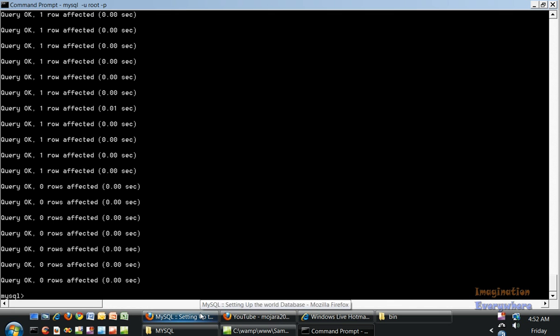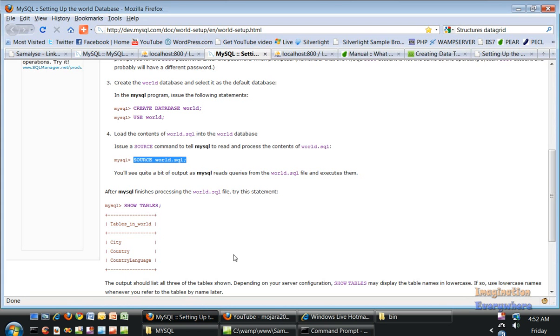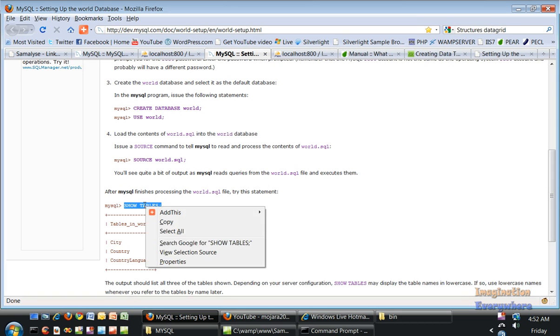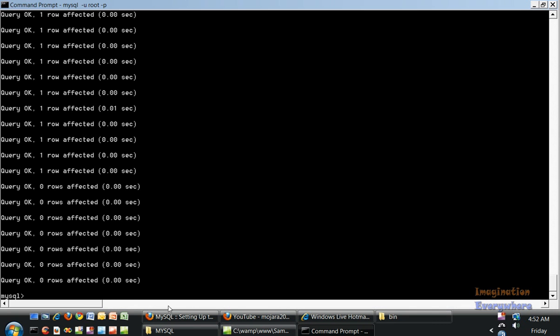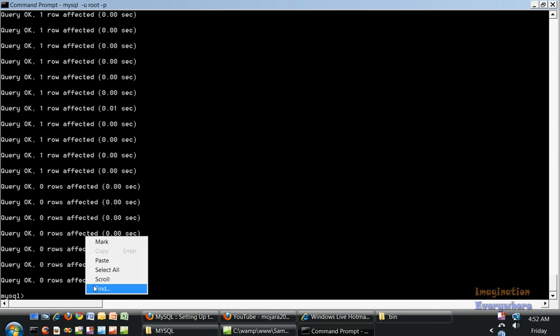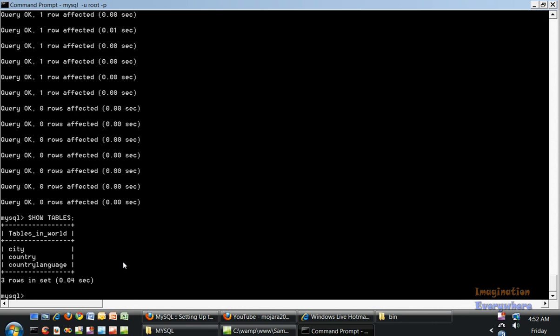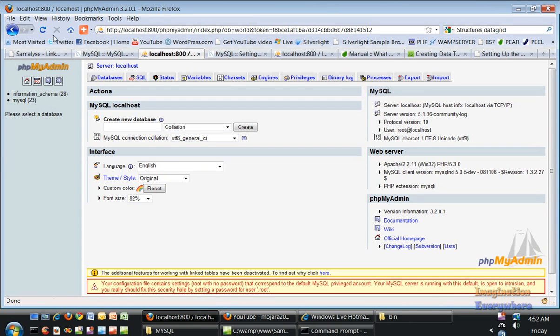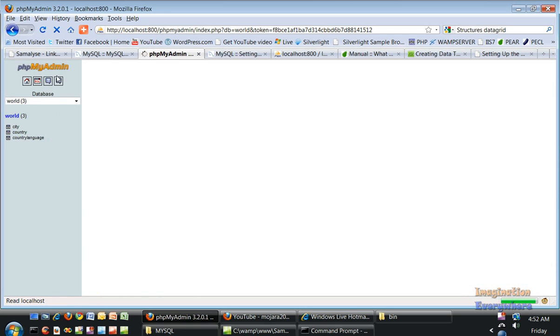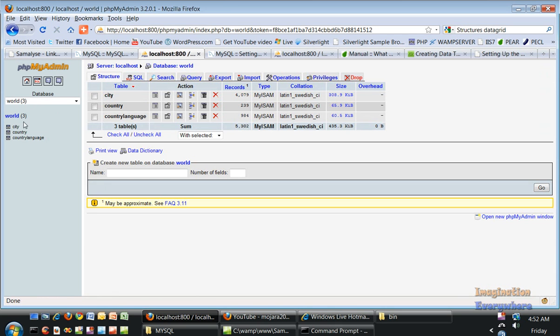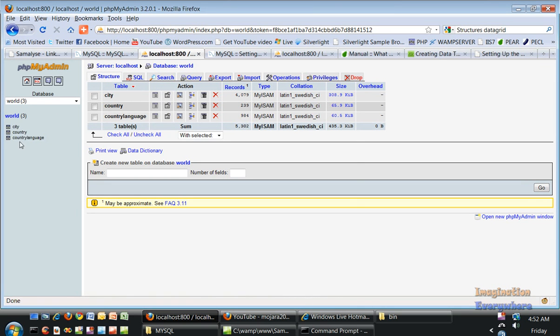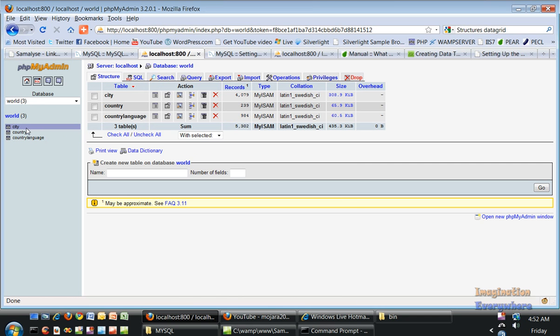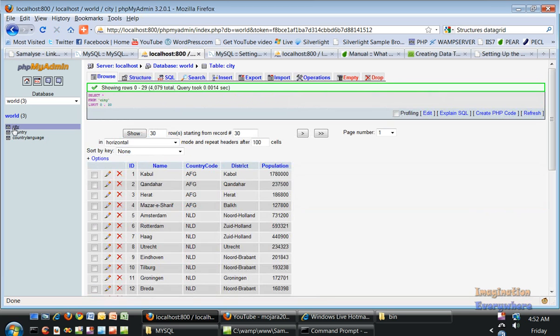We can do some queries. Let's do a query of SHOW TABLES like they have in the example. Copy, go back to the command prompt. Here are the three tables: city, country, country language. Let's go to PHP MyAdmin, refresh it, and you can see there is a world database with all the tables.